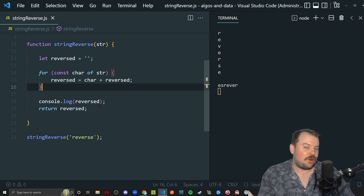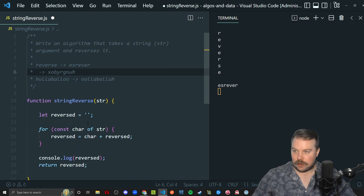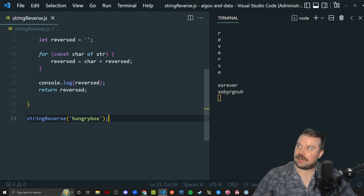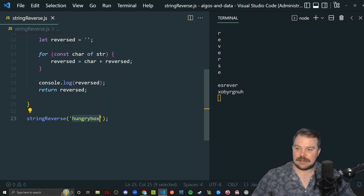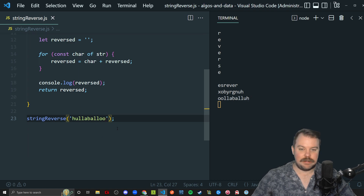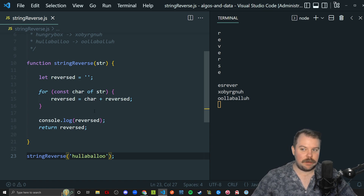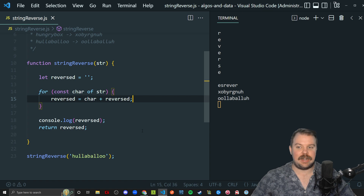I think that's pretty cool. Let's go ahead and test our other inputs to make sure they look correct. 'Hungrybox' — get in the comments if you know that reference — logs correctly as a reversed string. 'Hullabaloo' should also log correctly as a reversed string. And there you go. That is how you solve the string reverse function with a for loop using the for-of syntax and reverse string concatenation to achieve the desired result.